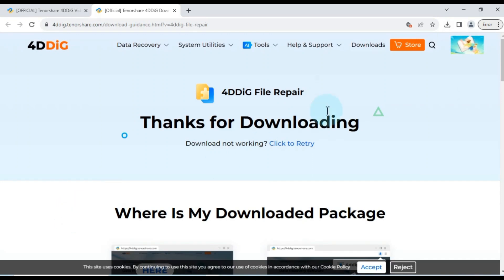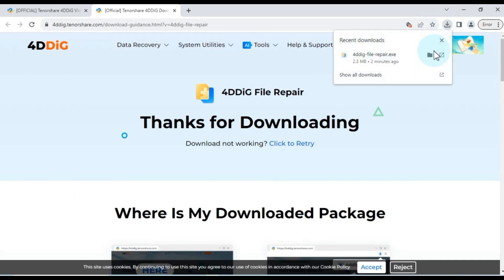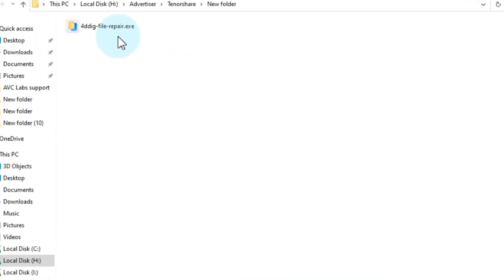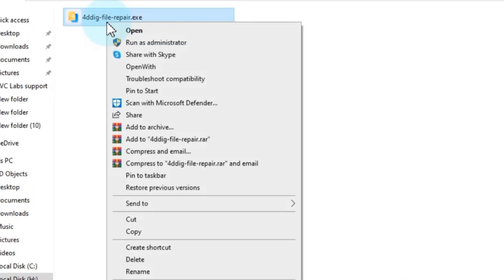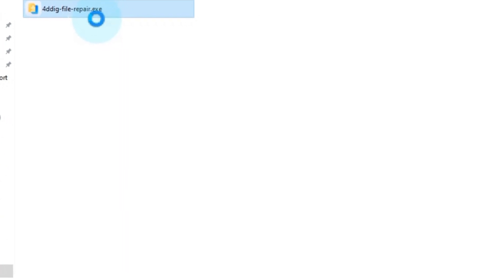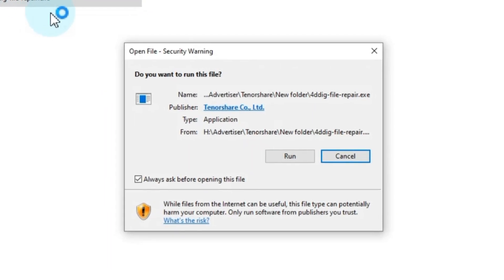Once the download is complete, navigate to the downloaded software folder and proceed with the installation. To install the software, right click on the installer and select open. Then click on run.